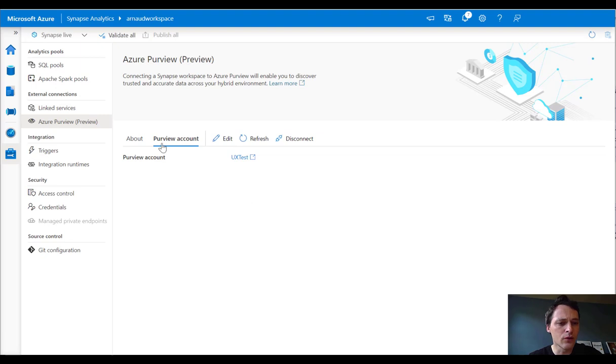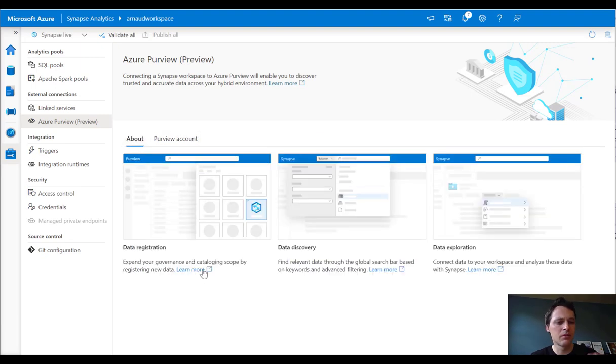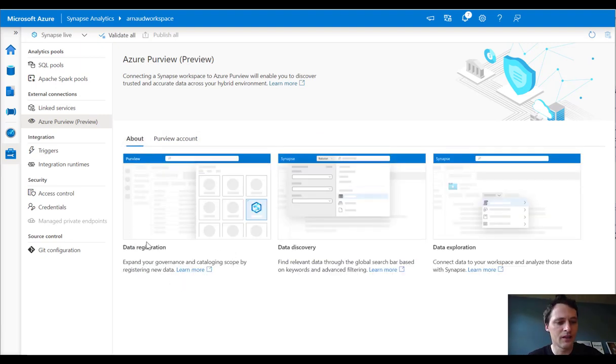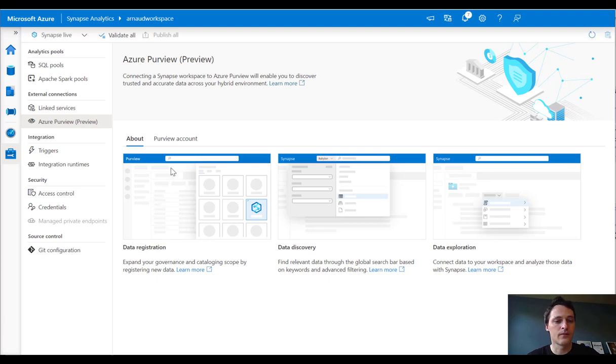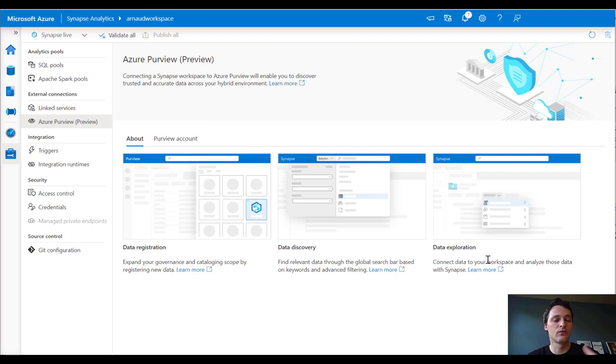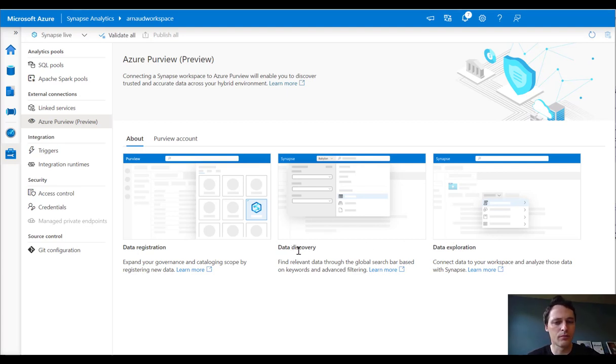So when you do that, please make sure you register your data between Synapse, all of your Synapse database in Purview. And then you will be able to have data discovering of your Synapse database and of course all other Purview assets and exploration.